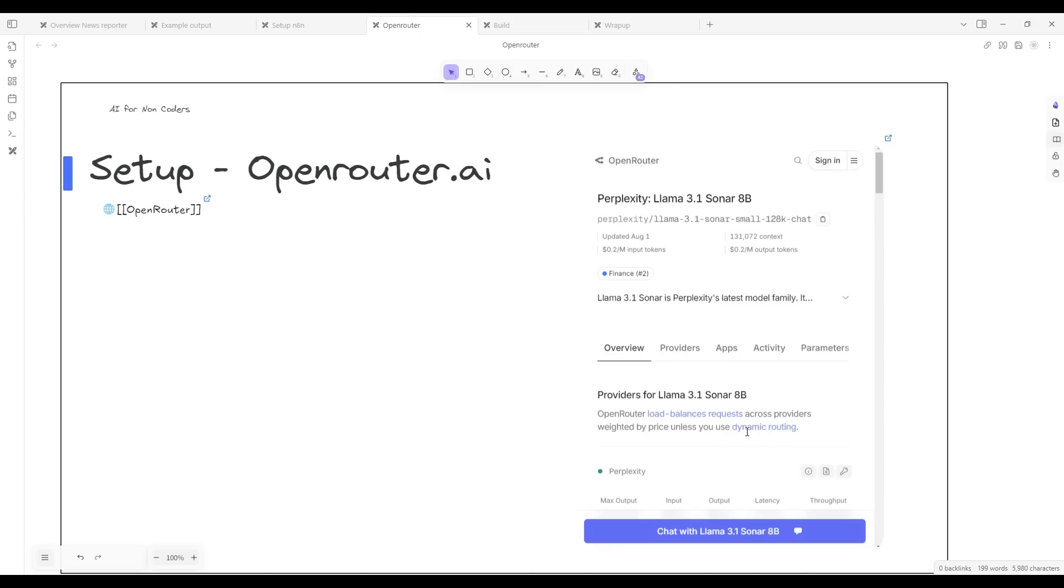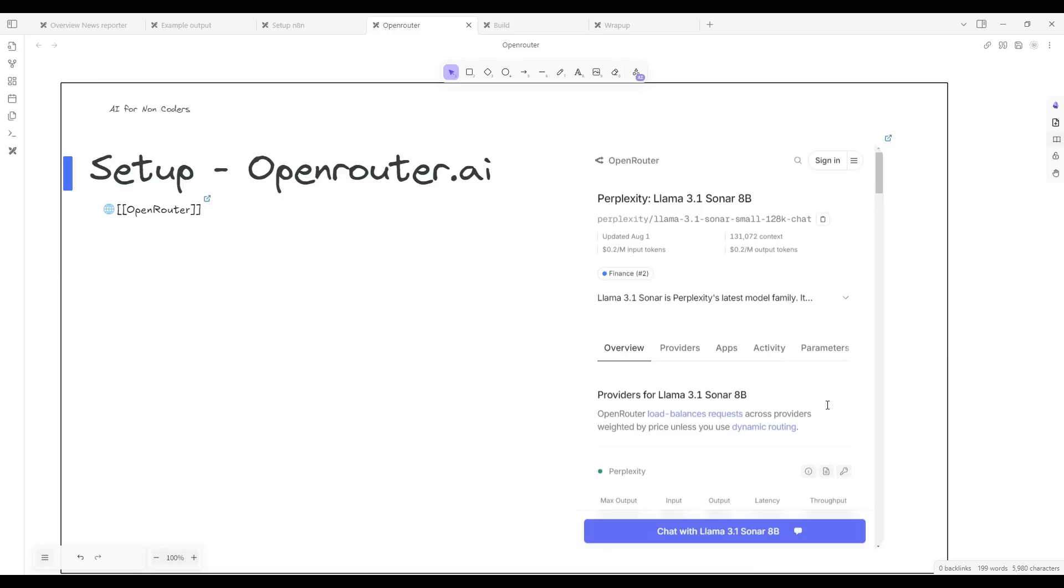Now the N8N instance is deployed on railway.app. The other step we need to do is set up an account on openrouter.ai. OpenRouter.ai is a platform that provides access to multiple large language models in a very unified way. It allows us to very easily switch between closed source providers like OpenAI or open source like the Llama models.